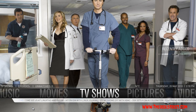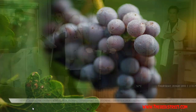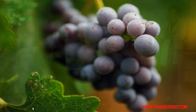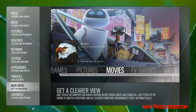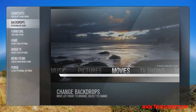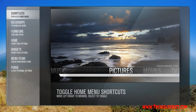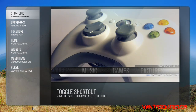First things first, go into settings and run down to main menu. Then go to 'Populate Home Menu' — you can see here I've deactivated games.